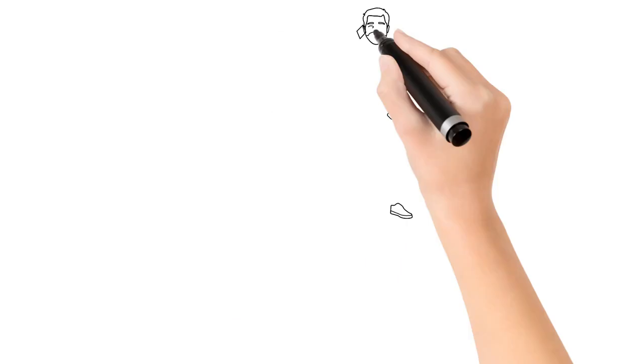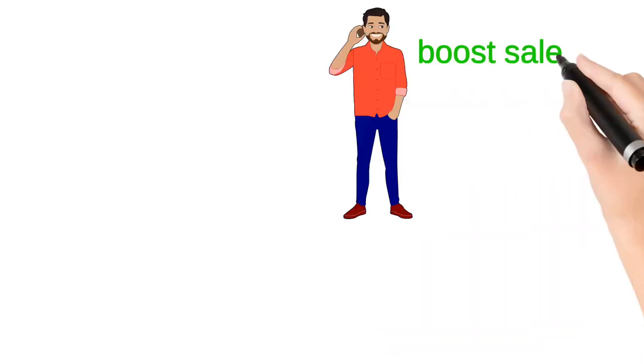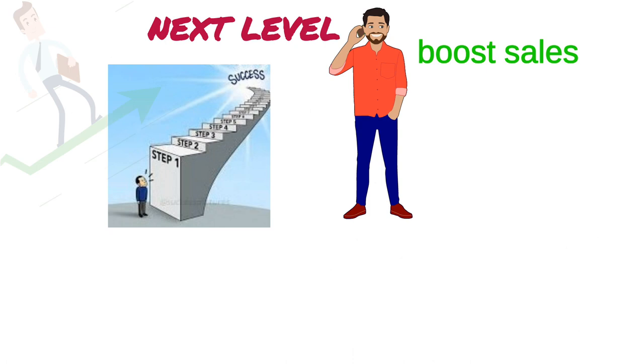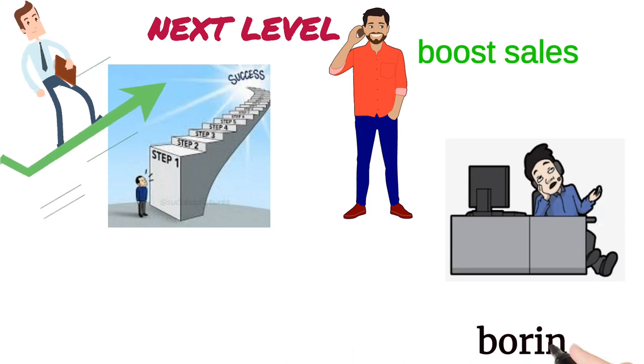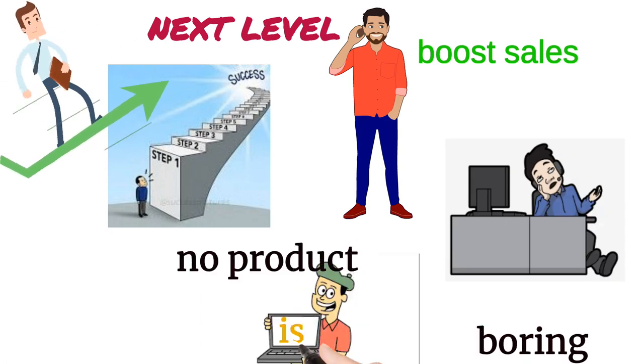Are you a business owner who wants to boost your sales and take your business to the next level? Do you want to make sure your product isn't one of those boring ones?